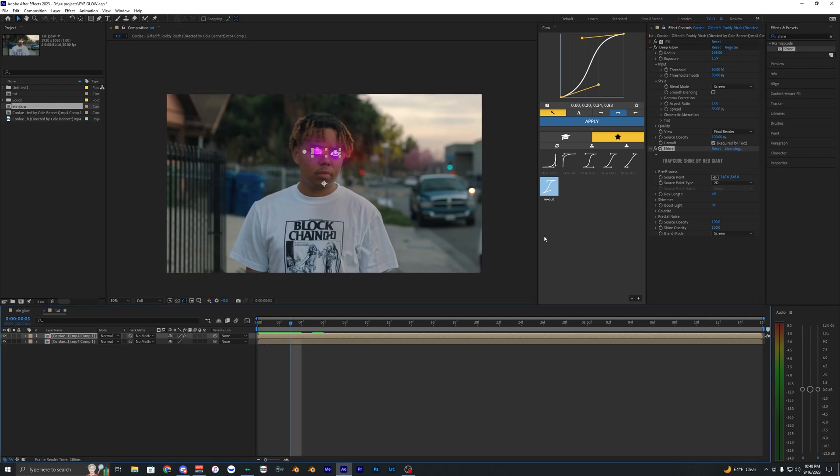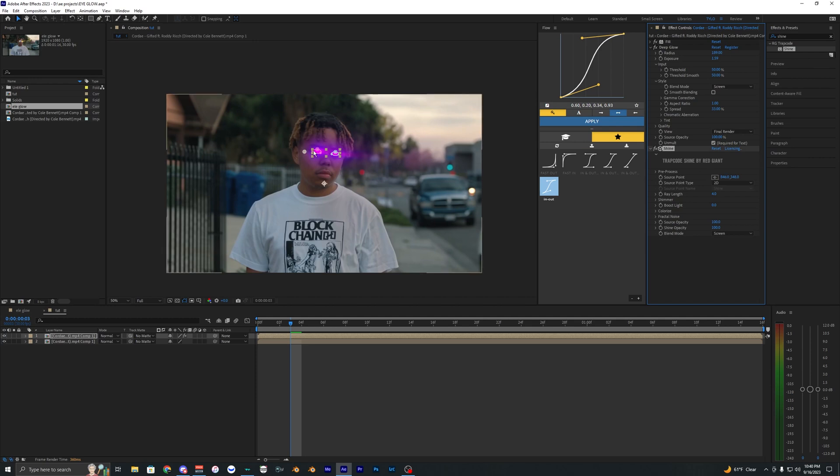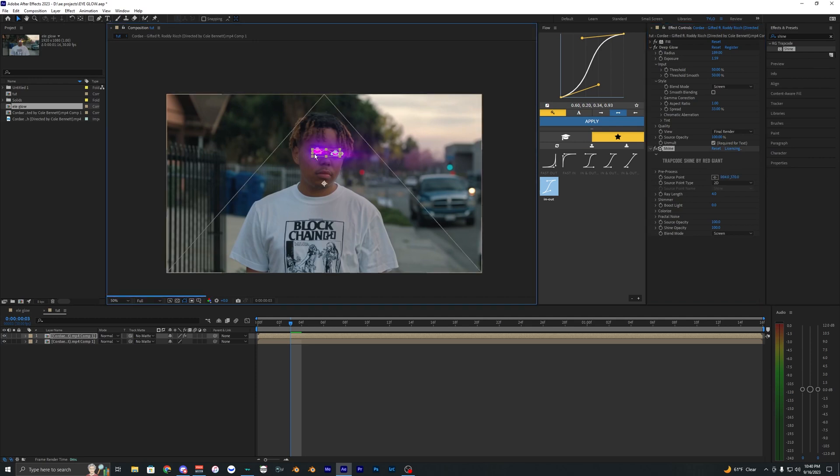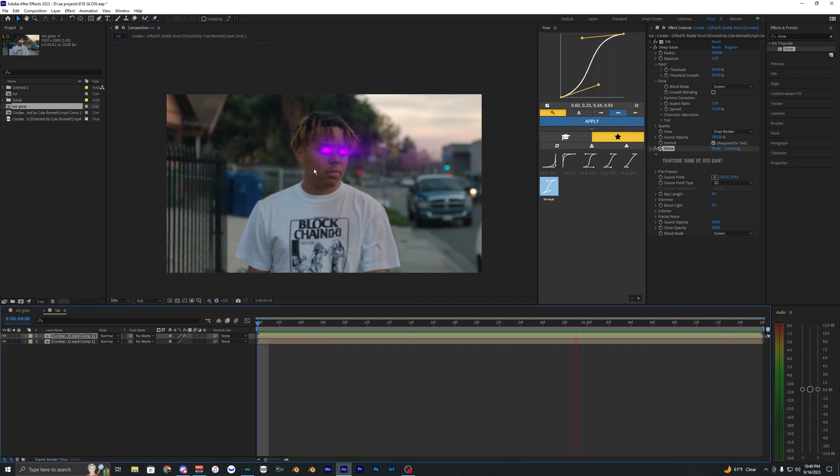I have an effect called Shine and this is from Red Giant. This effect just looks super clean and it's super easy to use. So once you have it applied, just go into the Colorize here and bring this to None so it uses the colors from your fill layer here.